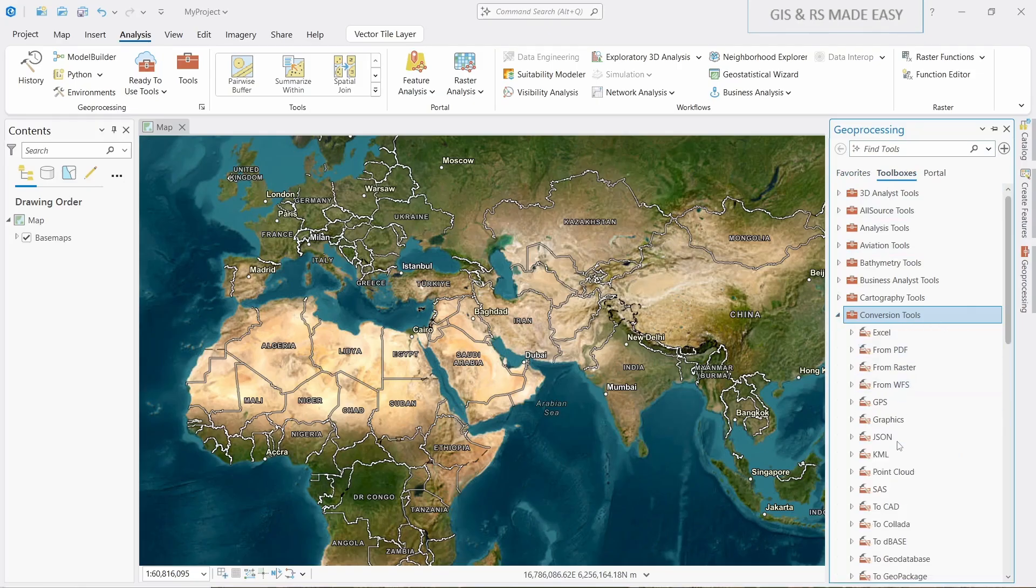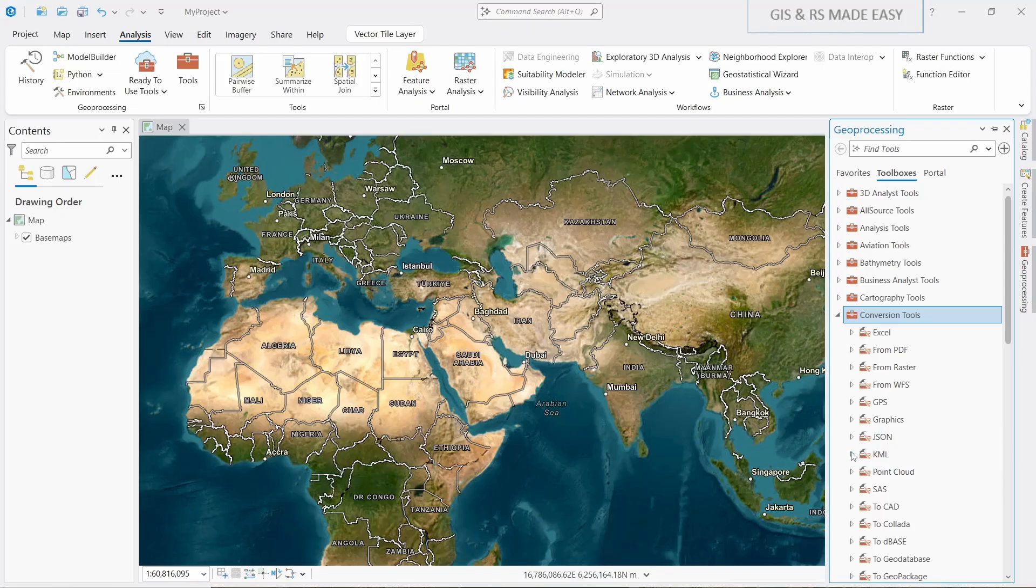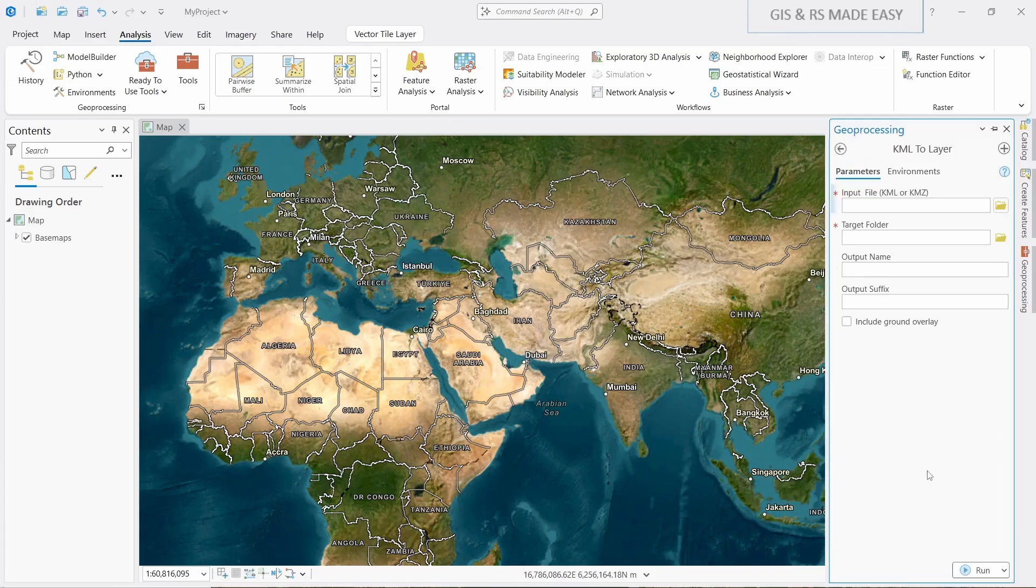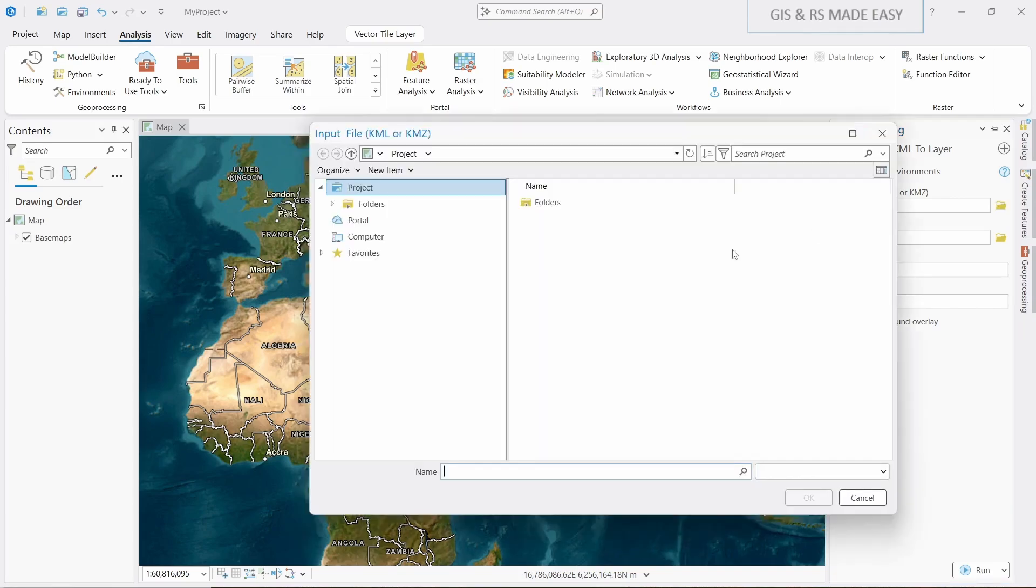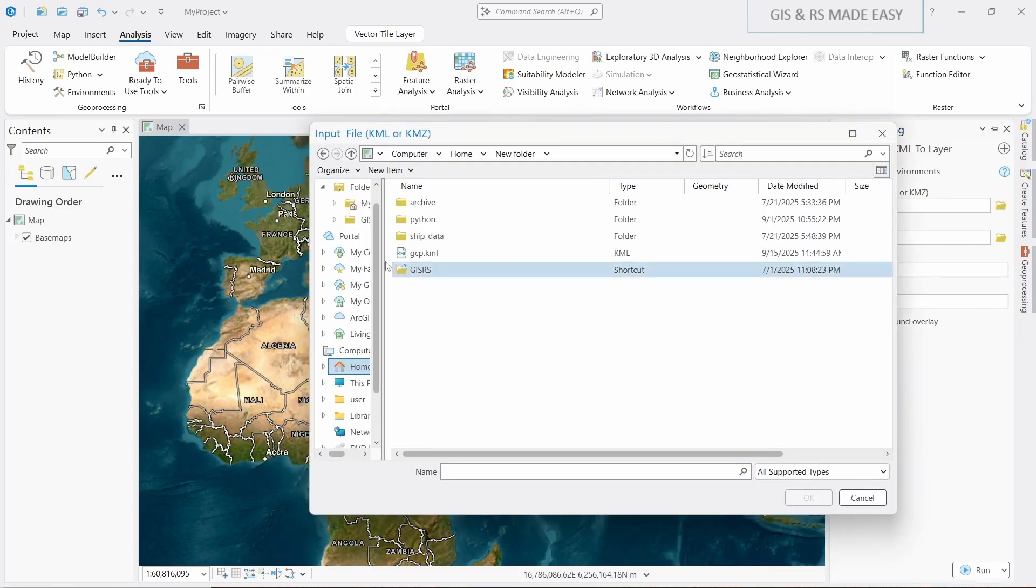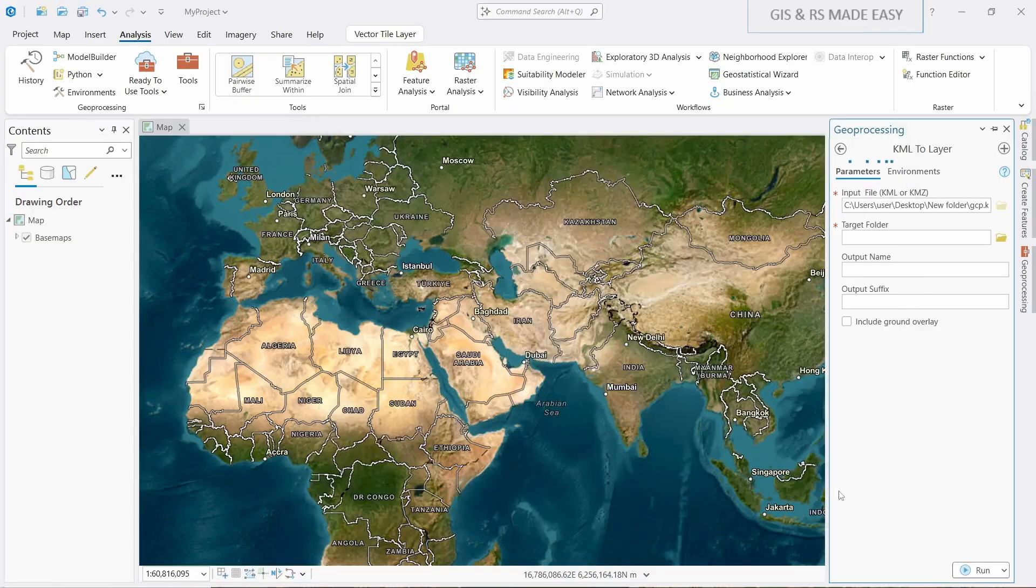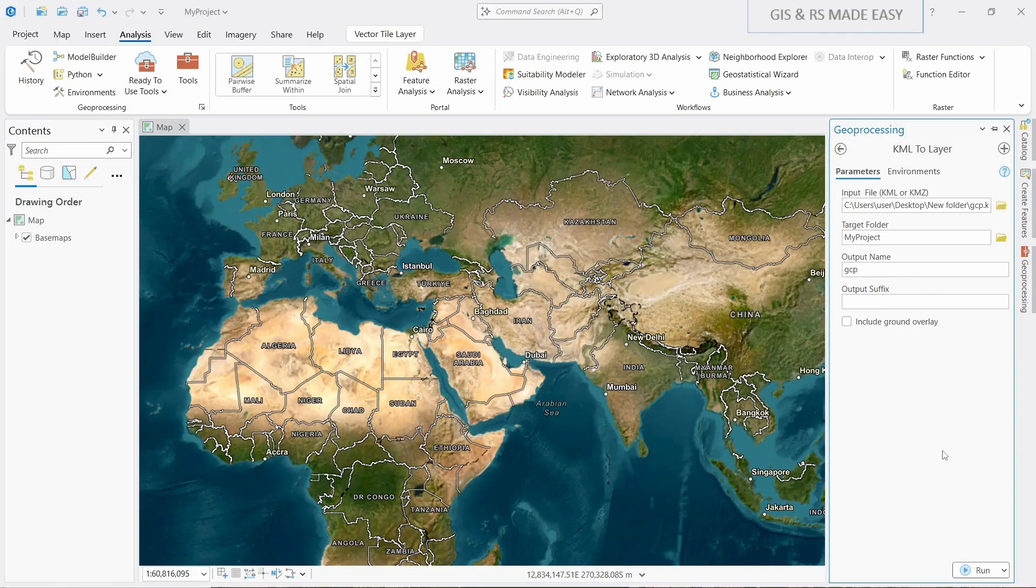And within the Conversion Tools you will see KML. Click on this and then KML to Layer. Here we need to input our KML file. Browse to the file where your GCP is saved. Click on this KML file and then OK. Now let's run.